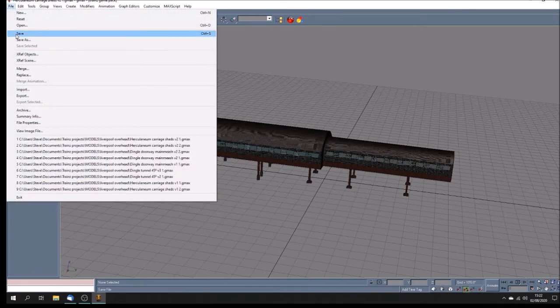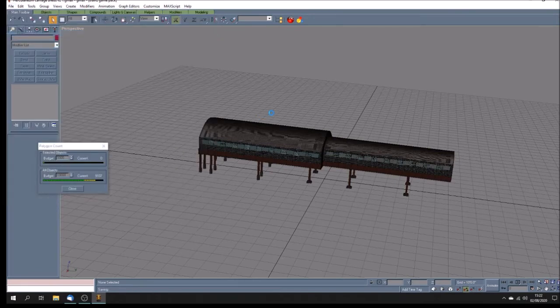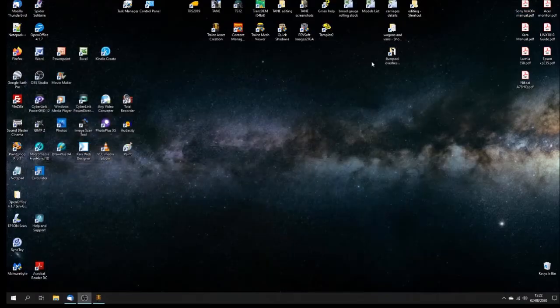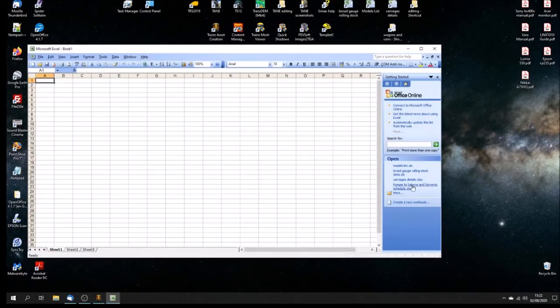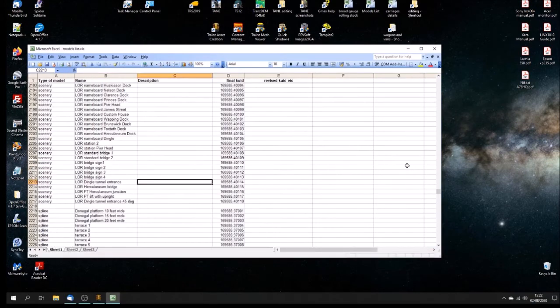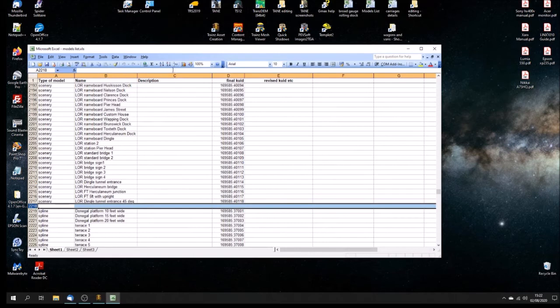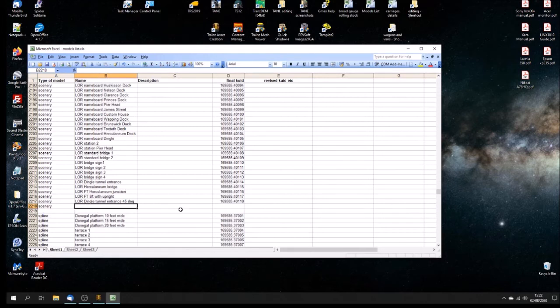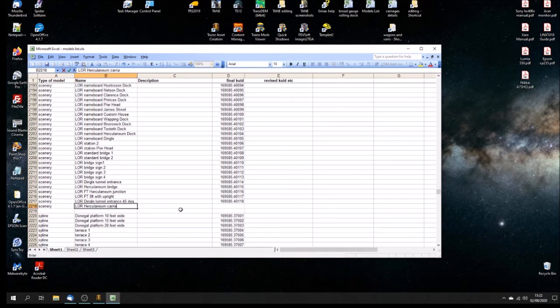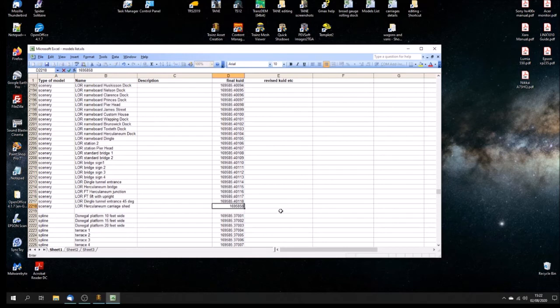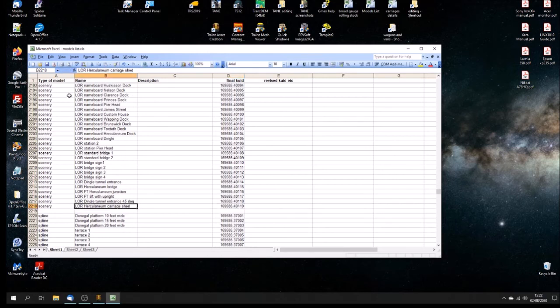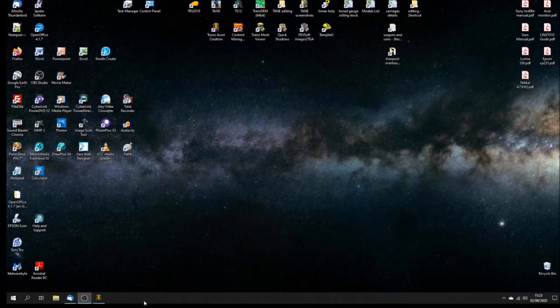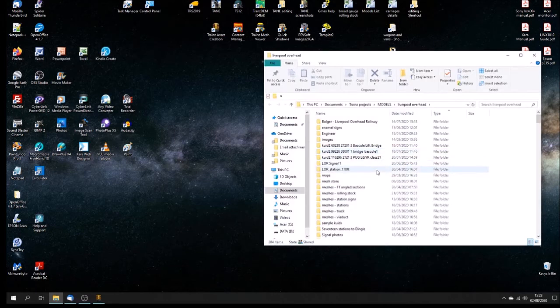And now I'm going to go into my list of models. Scenery, here we are. I'm just going to add one there. You can see how I use Excel. L-O-R Herculaneum Carriage Shed. And this is my 169-585, not 5858, 4-0-119. Just make a note of that on a scrap pad next to me here so I know what I'm doing. I just keep that model list for my own reference.